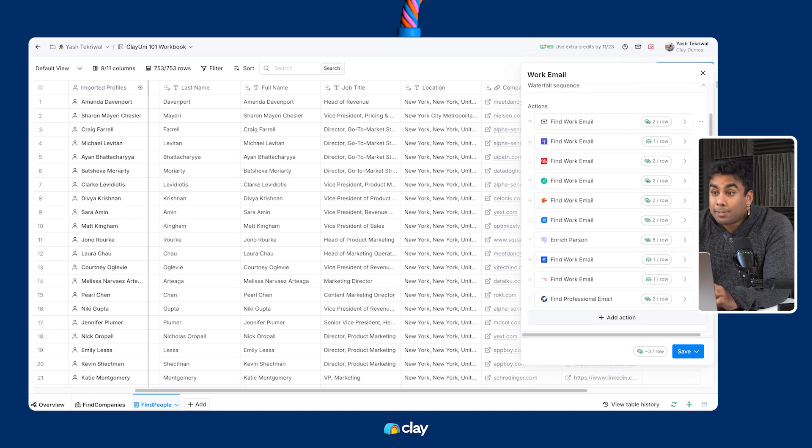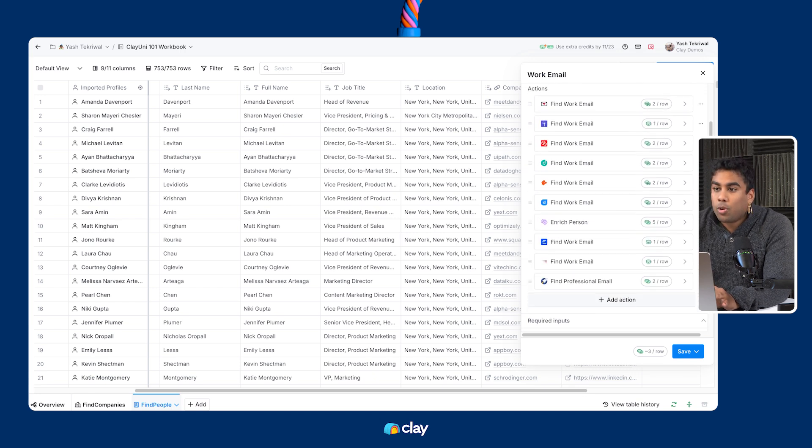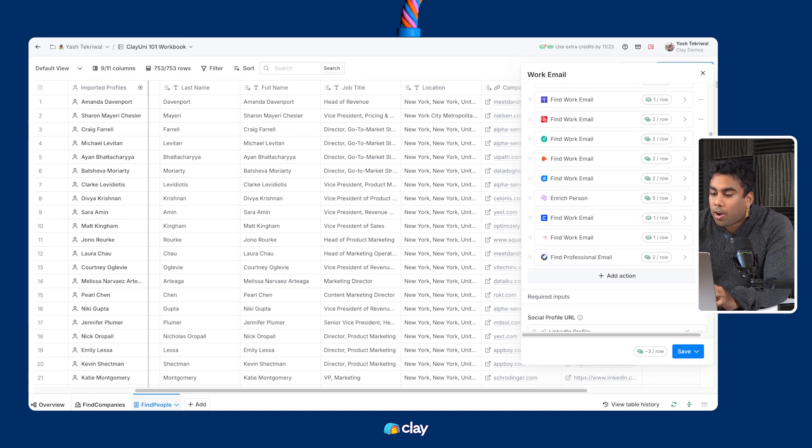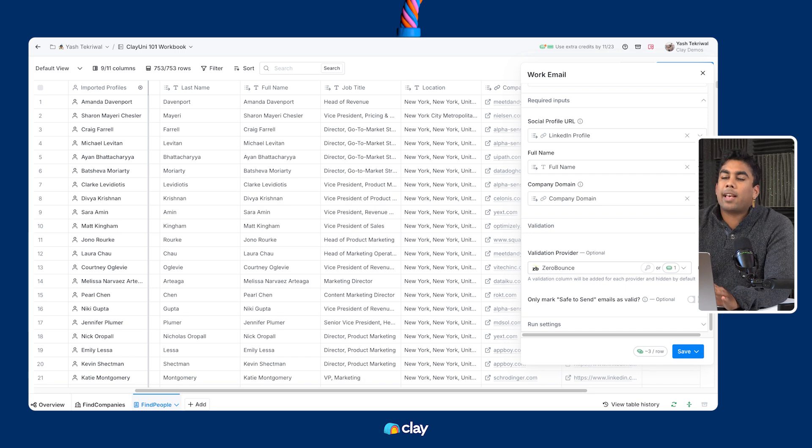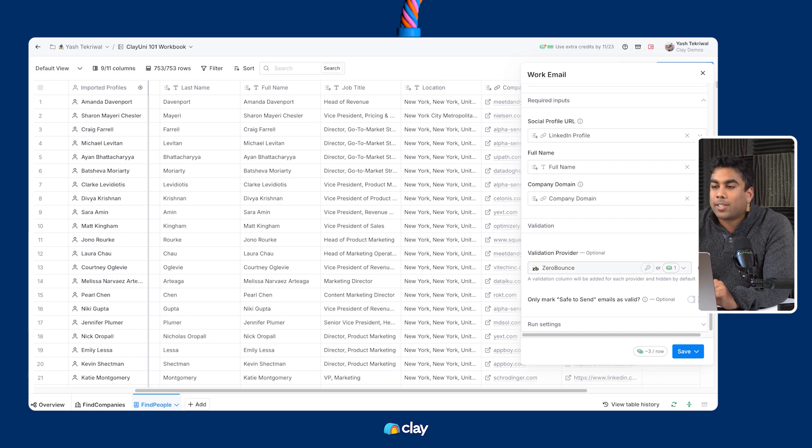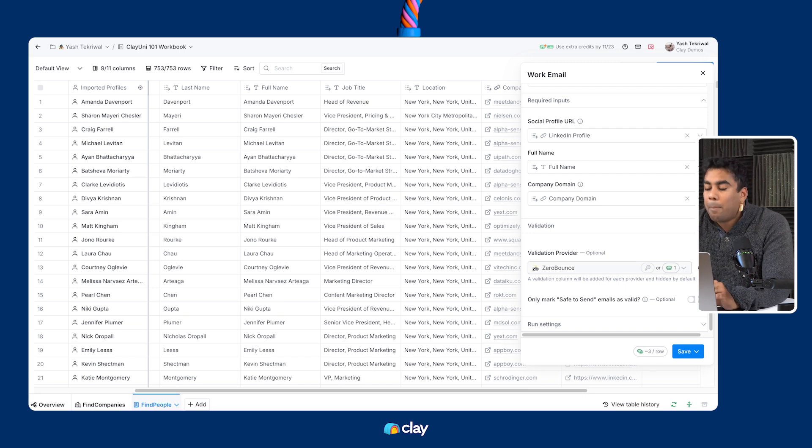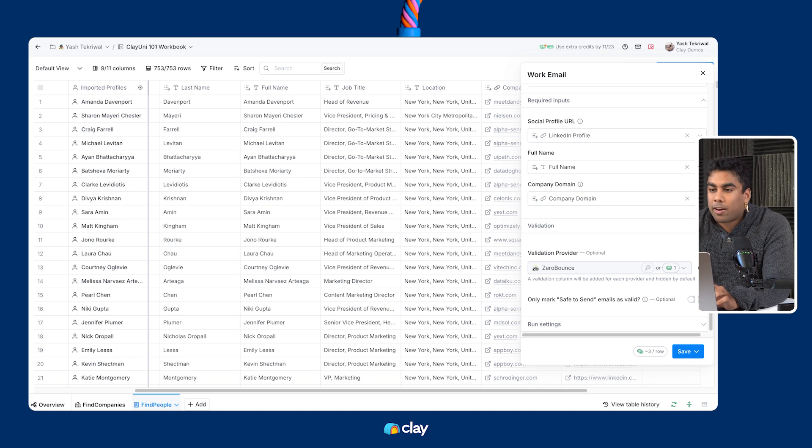Last but not least, we need to choose our validation provider. ZeroBounce is the best email validator on the market, so we select it by default for you. But you're welcome to choose any provider that you want in its place.